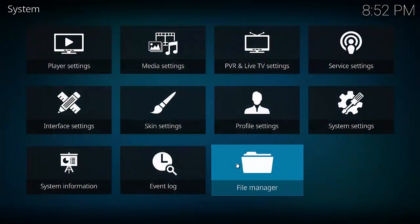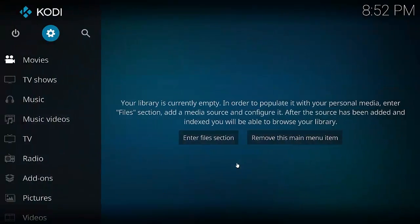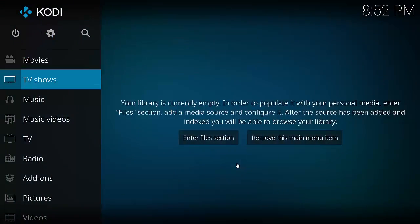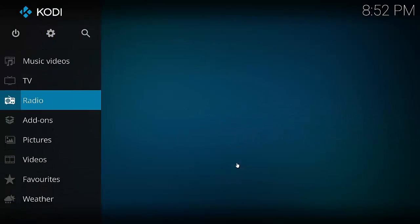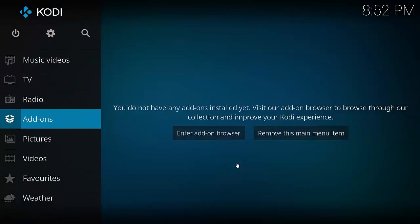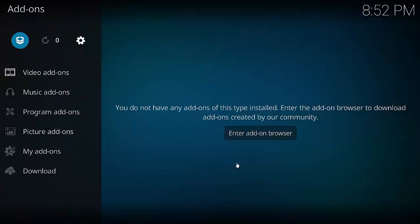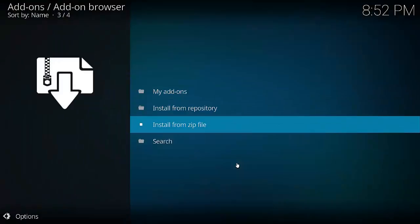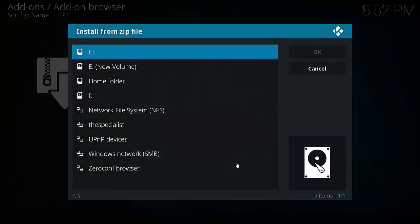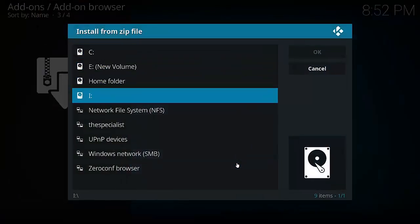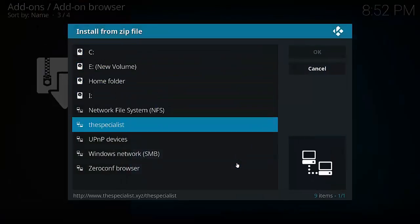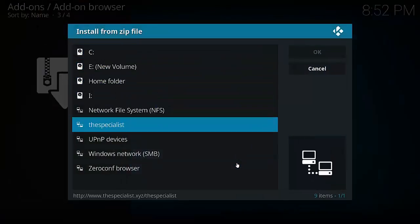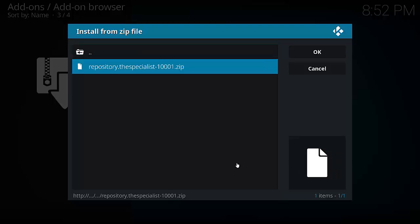Now that's done. What we need to do is now go back to the home screen. Go to Add-ons and hit the little open box up there which is the add-on explorer. Go down to Install from Zip File and hit enter, and then we go to The Specialist and hit OK.